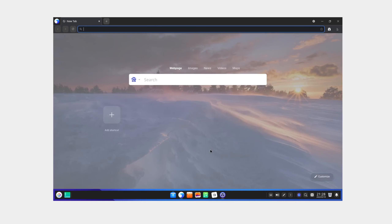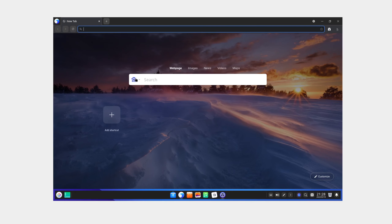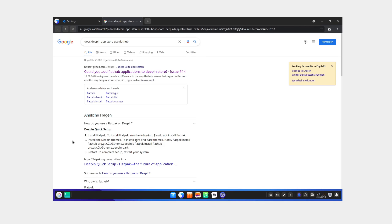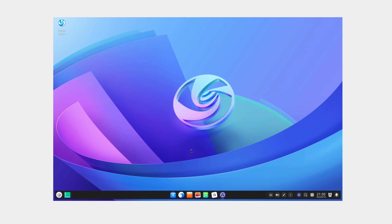Let's look at the browser — of course it defaults to Baidu. Does the Deepin App Store use FlatHub? Apparently not; they don't even include Flatpak support by default. I mean it's not hard to add — just three steps — but not including Flatpak support by default is not good.